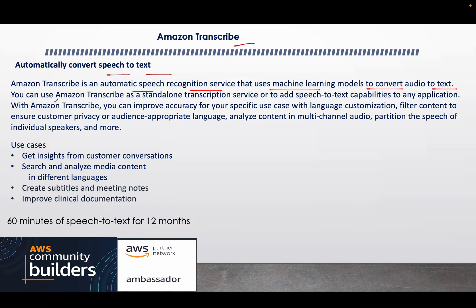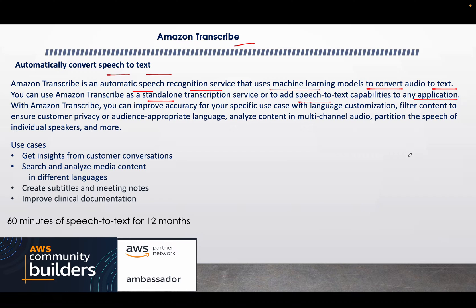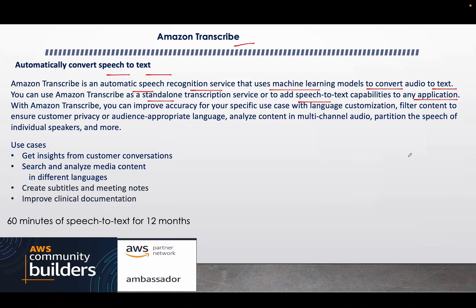You can also use Amazon Transcribe as a standalone subscription service or to add speech-to-text capabilities to any of the applications. Again, my use case was to convert every audio into the text file in one of the applications that I use for my client.